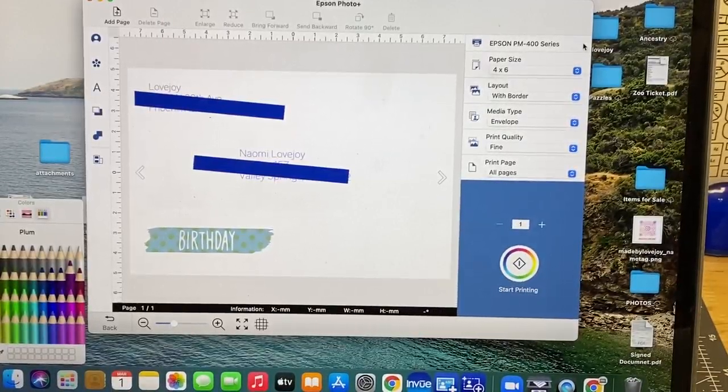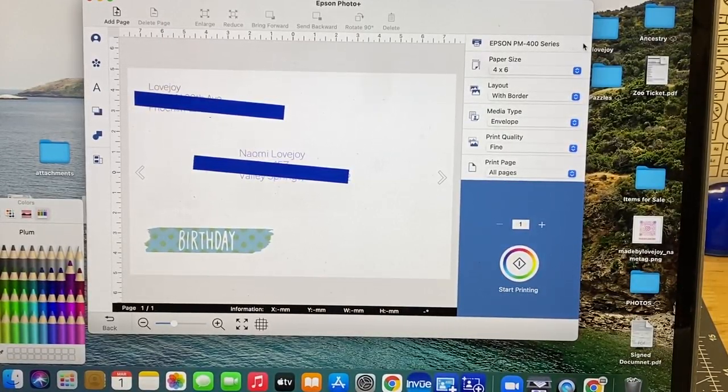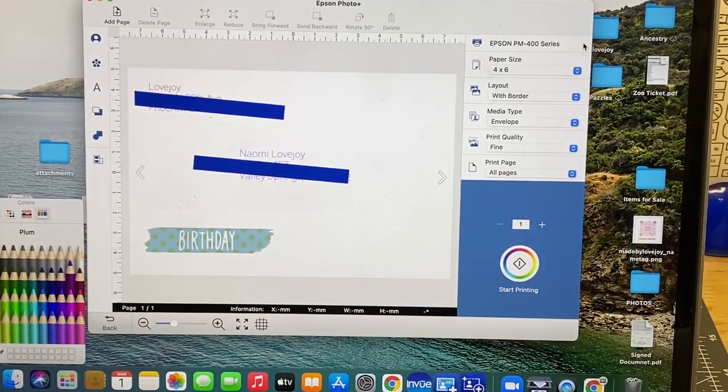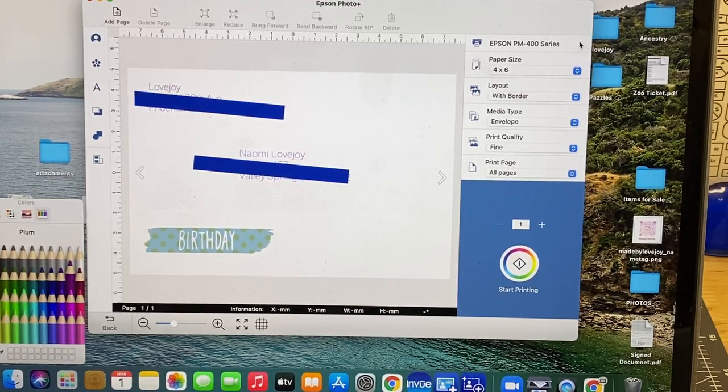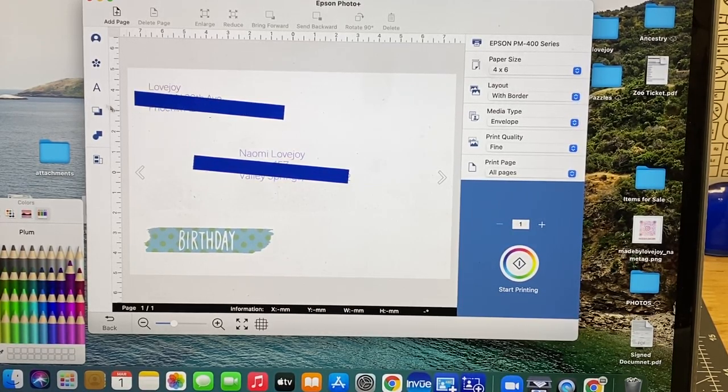If you didn't know, with your Epson PictureMate printer you can also print envelopes. You would just create a text box and put in your return address, then another text box for the recipient.